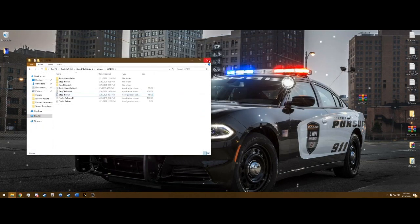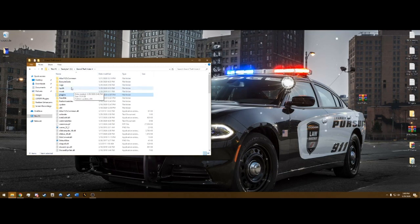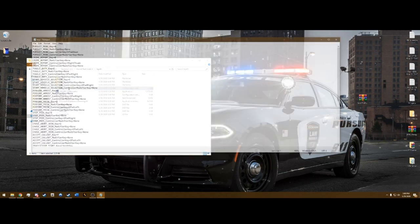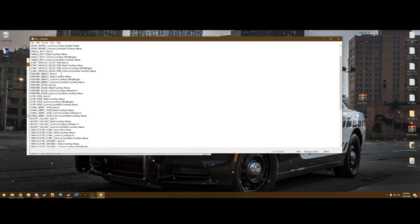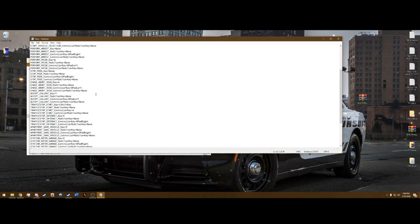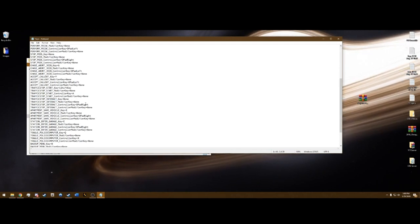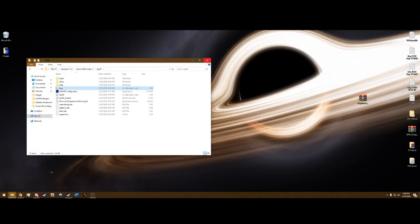Don't miss this next step — if you skip it there will be a conflicting menu. Go into your main GTA 5 directory and open the LSPDFR folder. Find the keys configuration file and open it. You need to find three entries all set to E: Perform Arrest, Stop Peds key, and Traffic Stop Interact key. Change all three from E to None, then exit and save. Make sure to save it — now you are ready to go in the game.